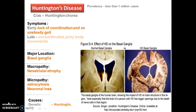Although less prevalent but most important is Huntington's disease, also called Huntington's chorea, which is symptomized by lack of coordination and unsteady gait, later leading to uncoordinated and jerky body movements. The major location again is the basal ganglia. Macropathologically there is atrophy of the neostriatum, and in micropathology we can see astrocytosis — an increase in the number of astrocytes and microglia — with simultaneous loss of neurons.